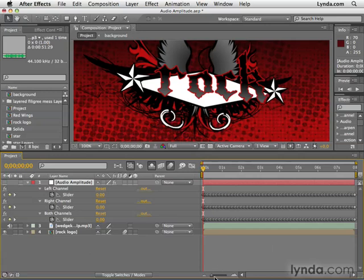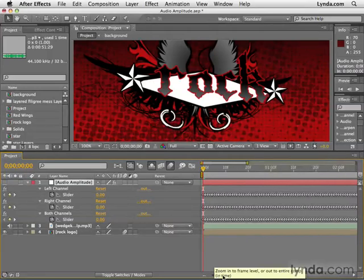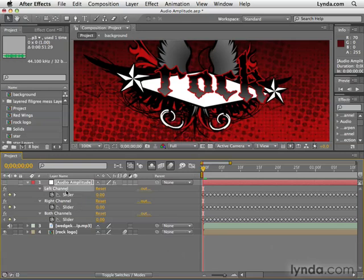As you can see here, when we zoom in, it's basically created a new keyframe for every single frame based on the volume of the audio. It's created three sets of keyframes: the left channel, the right channel, and both channels.